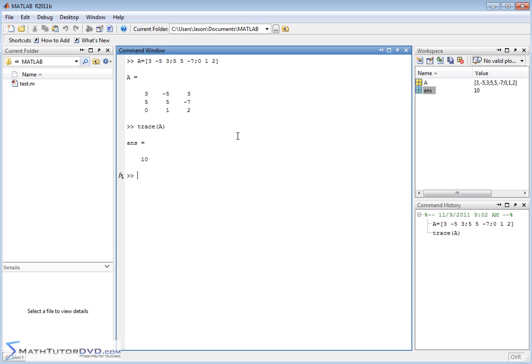So if you ever have a need to do that, you have a built-in function for it. There's also something that you probably studied if you've taken the linear algebra class called the rank of a matrix, and there's a built-in function in MATLAB for that. If you ever need to calculate the rank of a matrix, just pass it the matrix. And in this case, you'll get a 3.